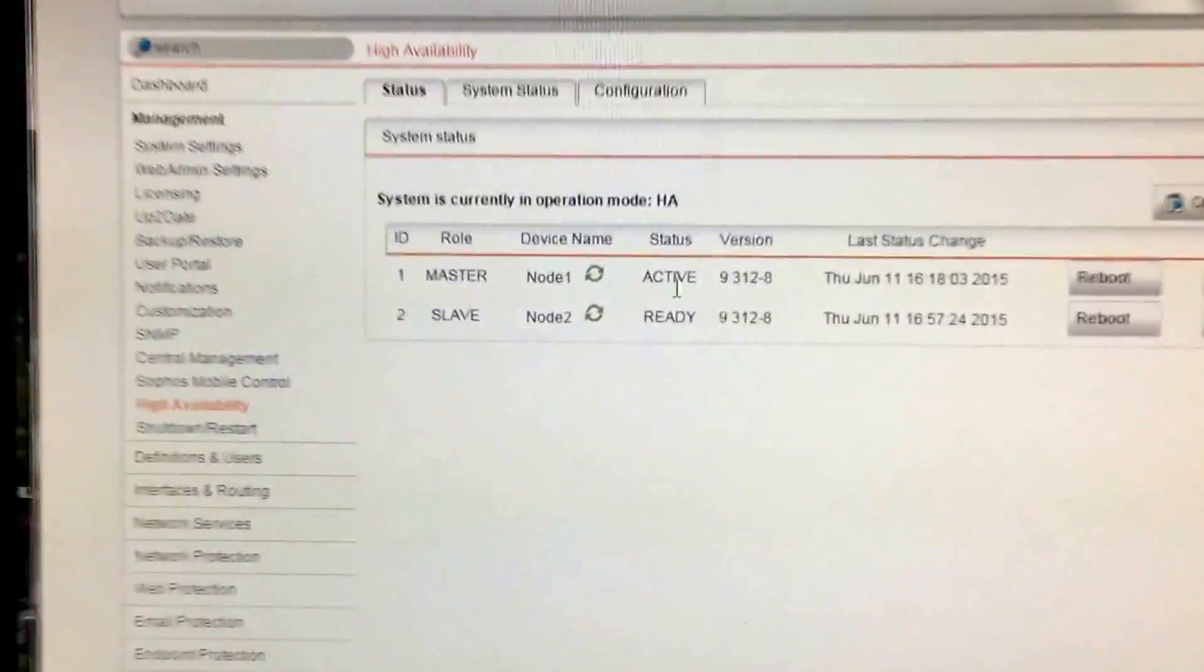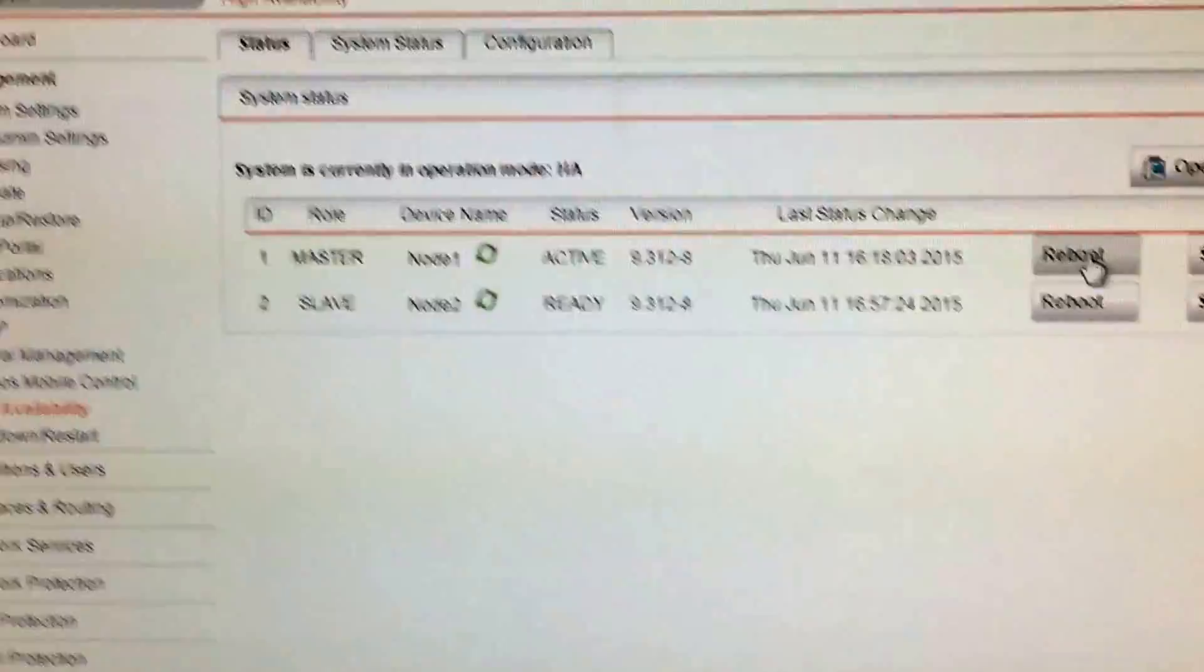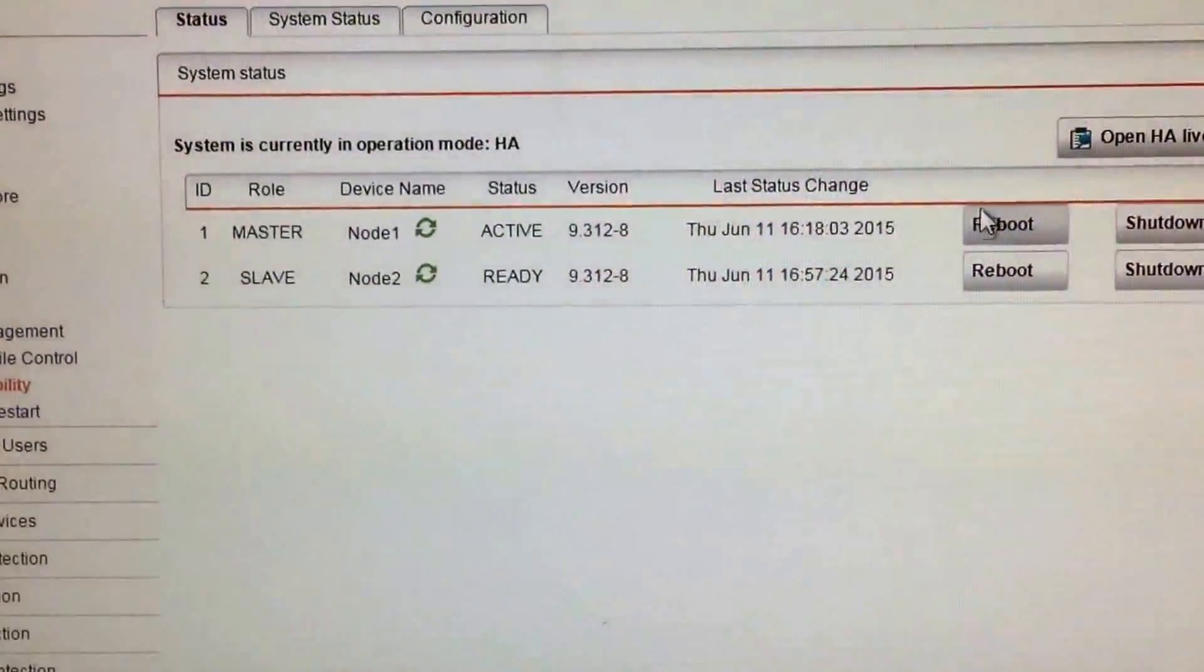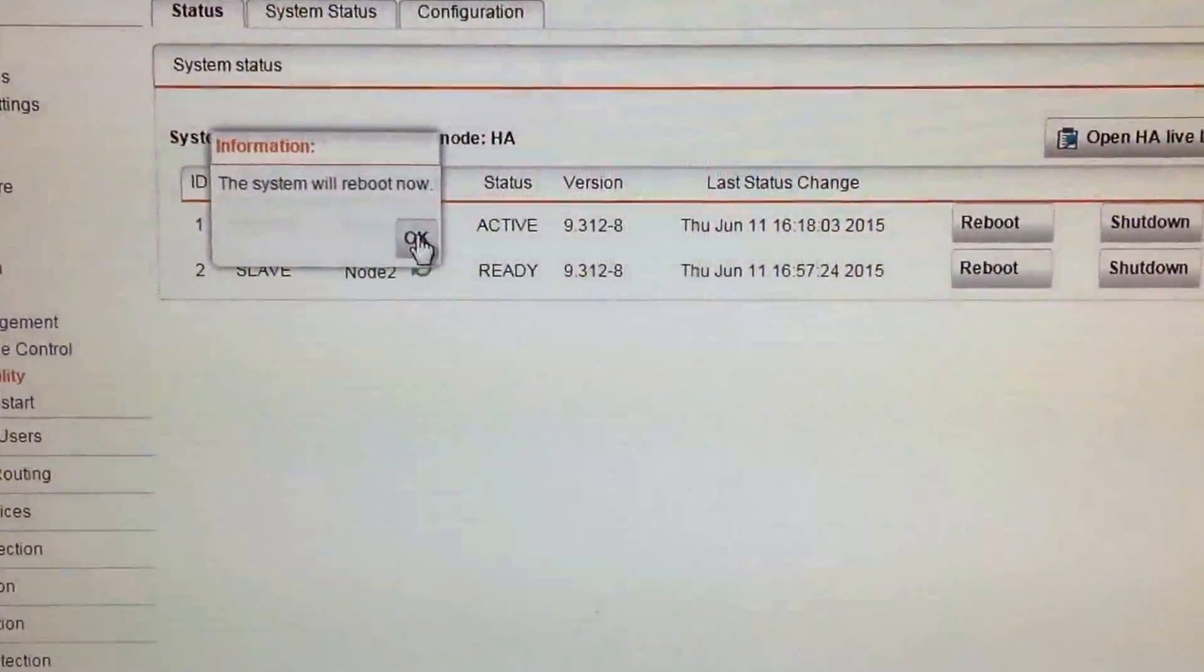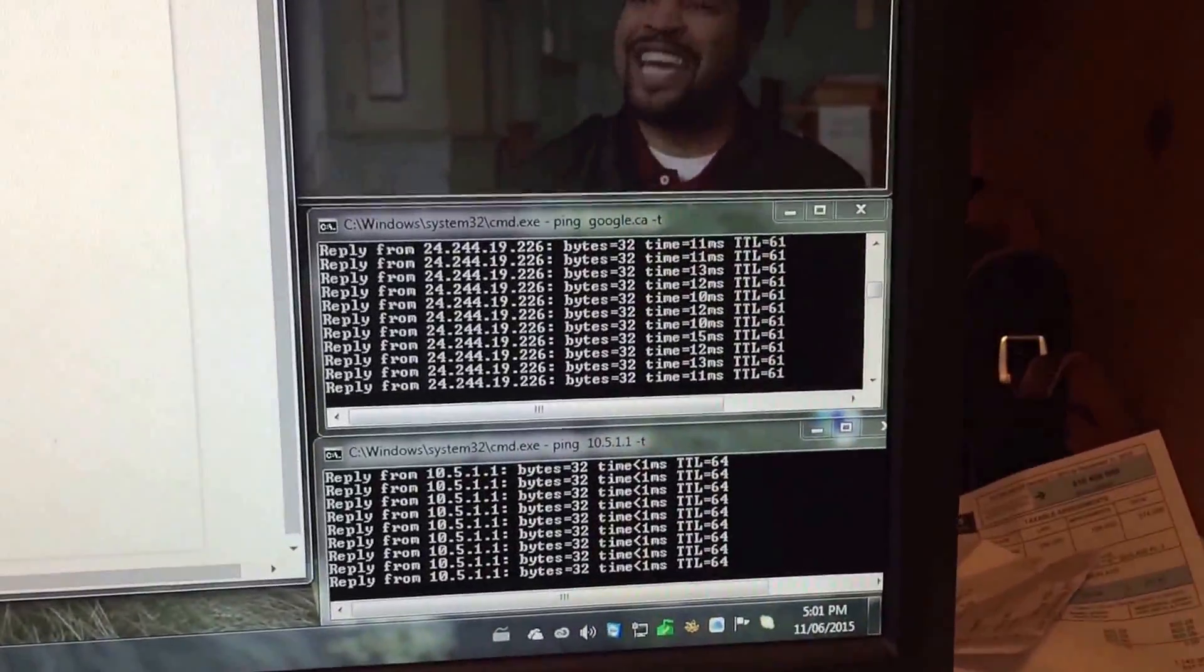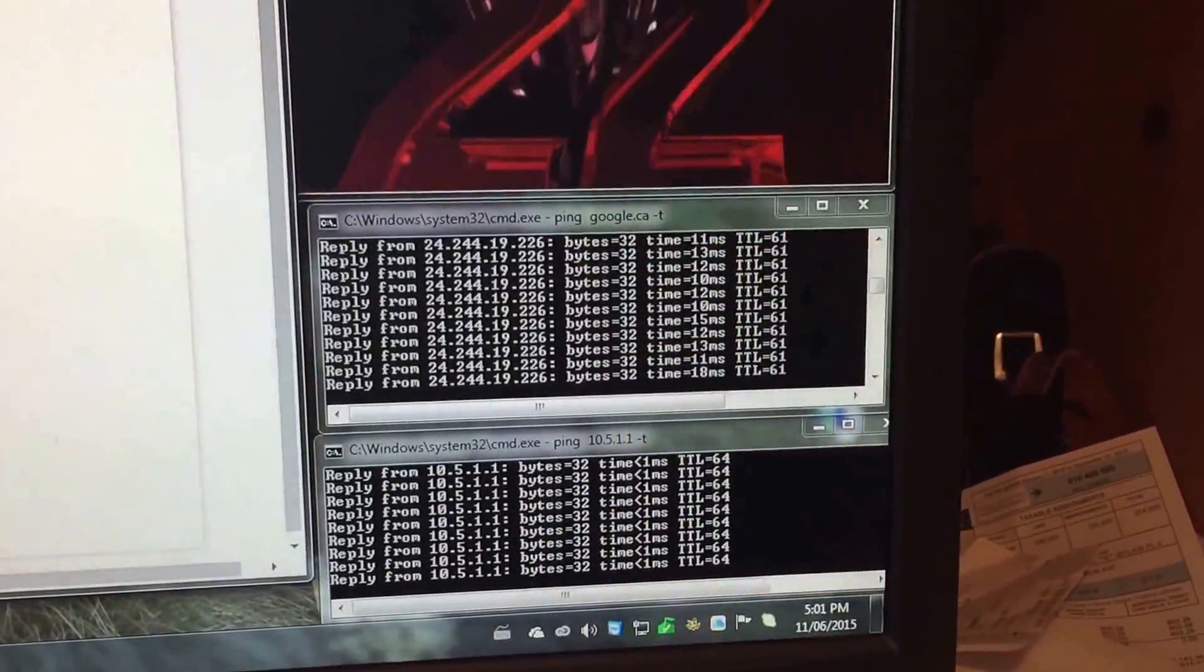So let's see how this works. I'm going to reboot the primary node. So it is now rebooting. We should see a change in the pings.